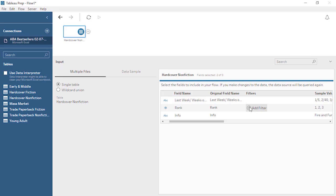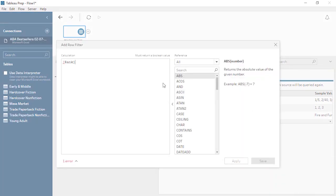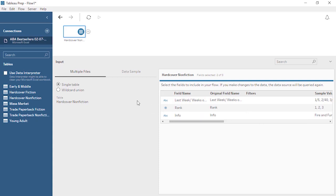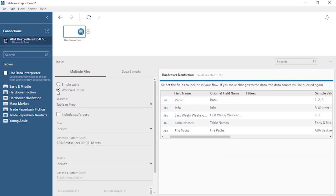We can also set filters here, limiting what data is brought into the rest of the flow. For example, let's only bring in bestsellers ranked 1 through 5. If we click Add Filter, note that it opens as a calculation window. We can enter our parameters, such as rank is less than 6, and see that filter reflected. To remove it, simply click to open the drop-down menu and remove. But let's say we want to bring in more than a single table as part of the data input. If the structures of the tables are consistent, we can perform a wildcard union. A wildcard union during the input step is different than a union step in the flow, in that we cannot merge fields or modify the schema. For more information on unions, check out the video on the union step.